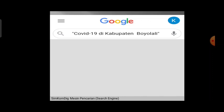Yang pertama, yaitu dengan menggunakan simbol tanda petik di bagian awal dan akhir dari kata ataupun kalimat kunci. Misalnya 'COVID-19 di Kabupaten Boyolali' diapit oleh tanda petik ganda. Nanti akibatnya adalah yang ditemukan oleh search engine adalah informasi-informasi yang ada hubungannya dengan kalimat tersebut secara persis. Kalau tidak pakai tanda petik, semua informasi tentang Boyolali akan muncul.